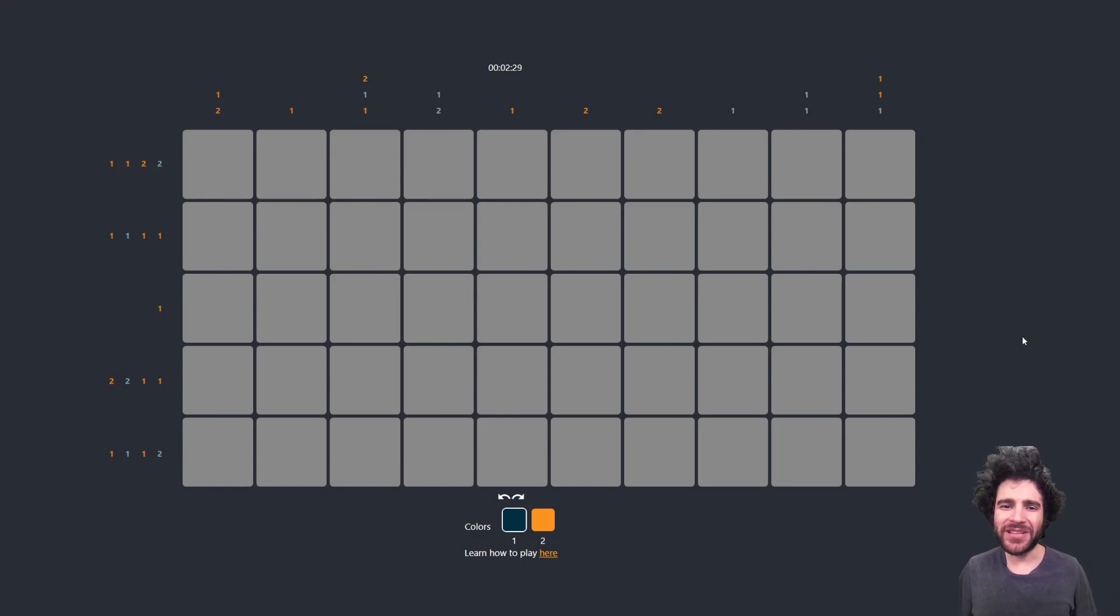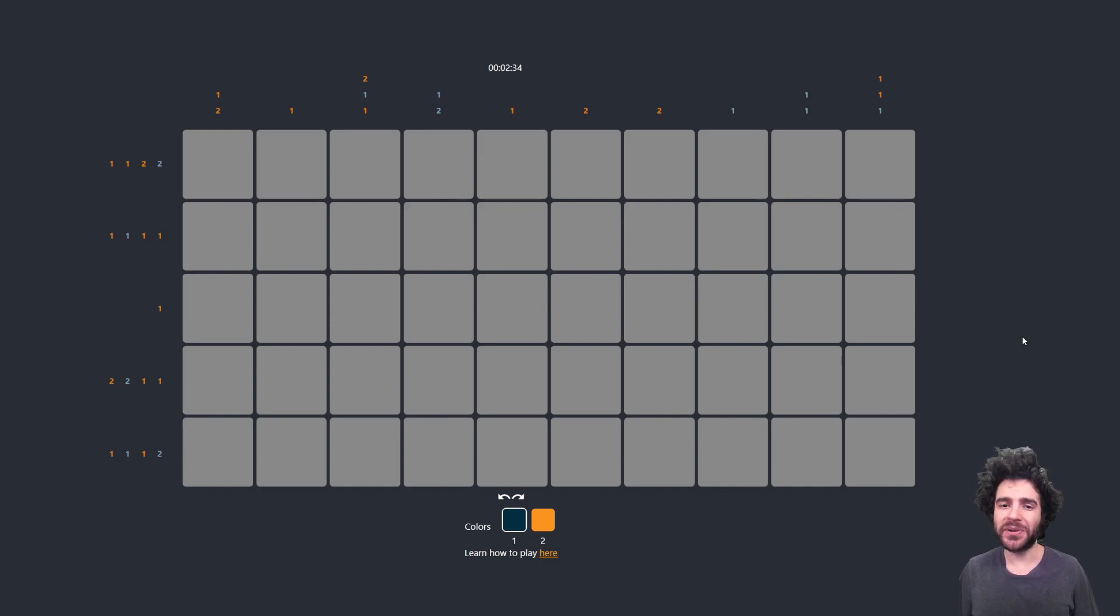Hey everyone, Sebastian from DC Spark here, and I wanted to make a video about a new project we just released, which is a nonogram puzzle written entirely with zero knowledge circuits.